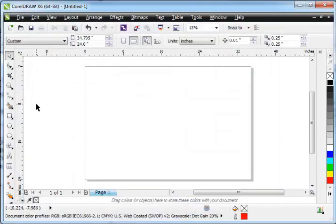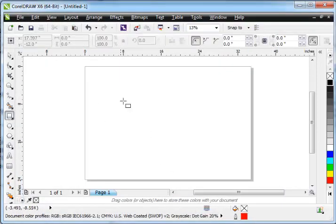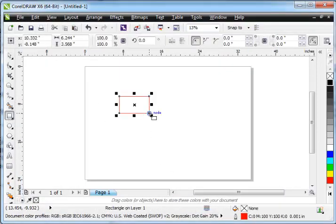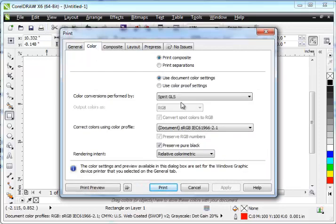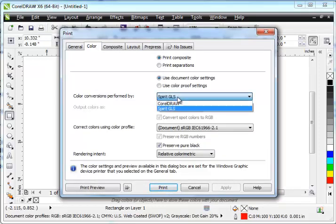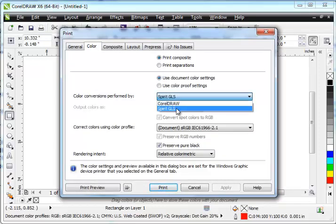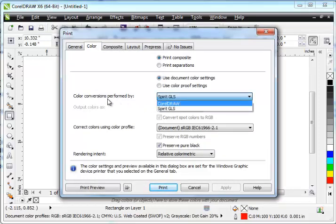Go ahead and put something on the screen because we need to go to the printer screen. So over here, we're going to go to Print, and for the color, you want to make sure that your laser, not CorelDRAW, is selected for color conversions performed by in the Color tab.